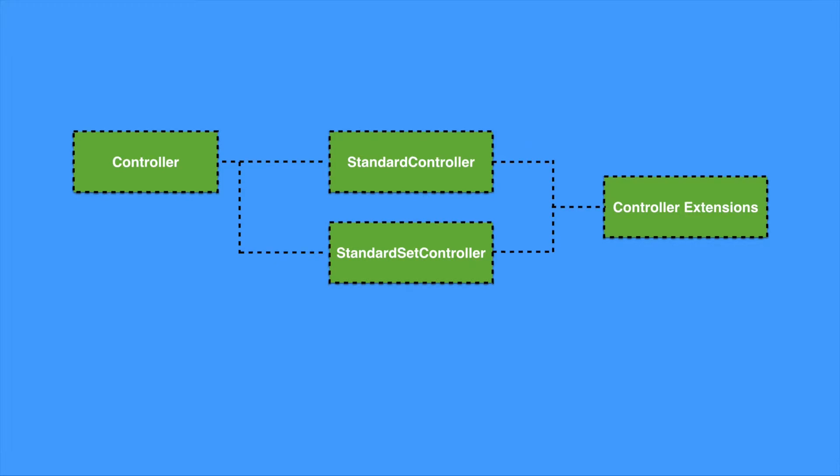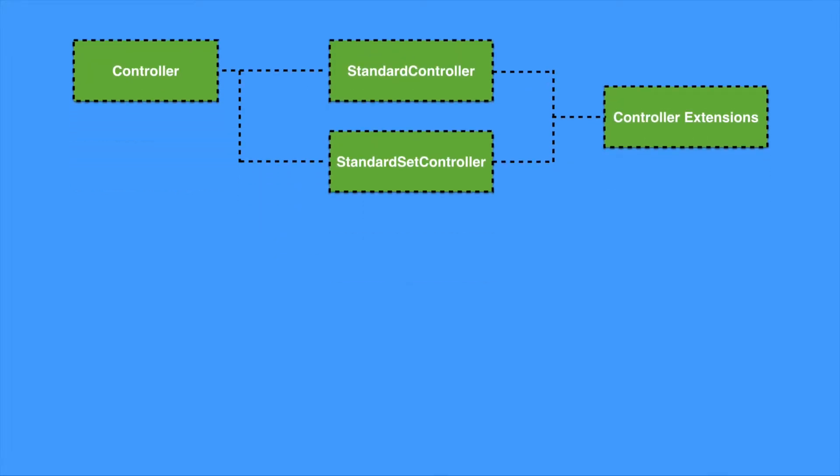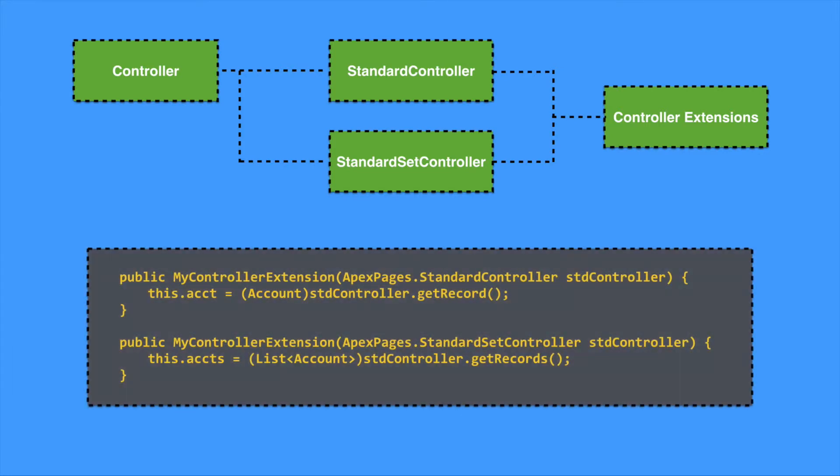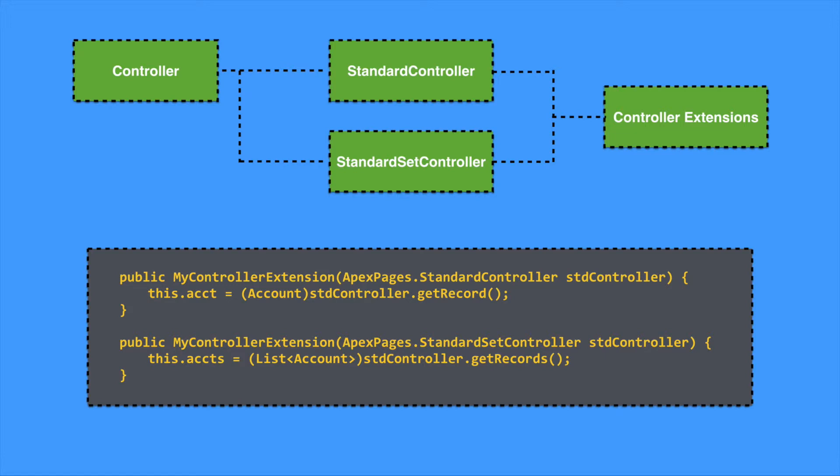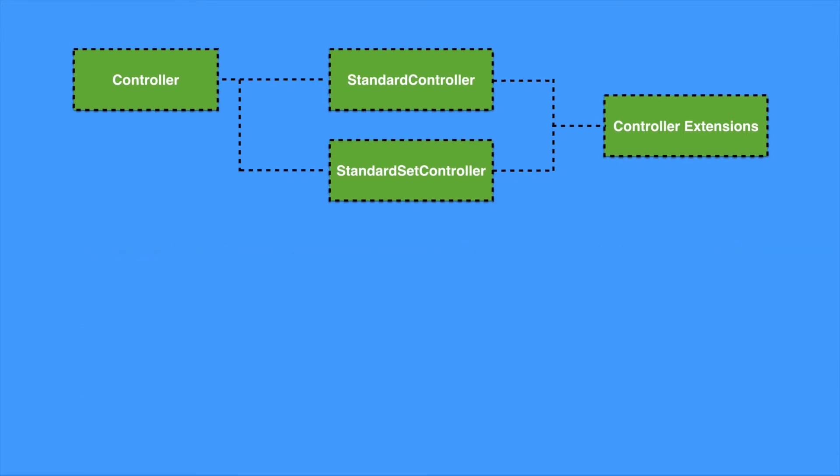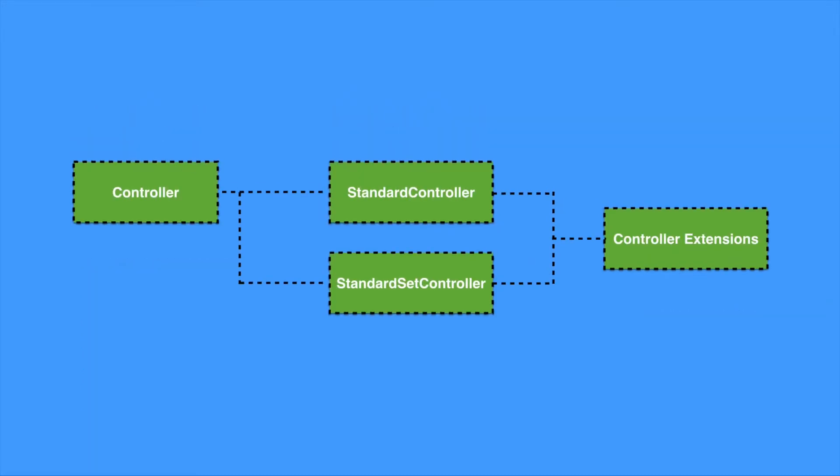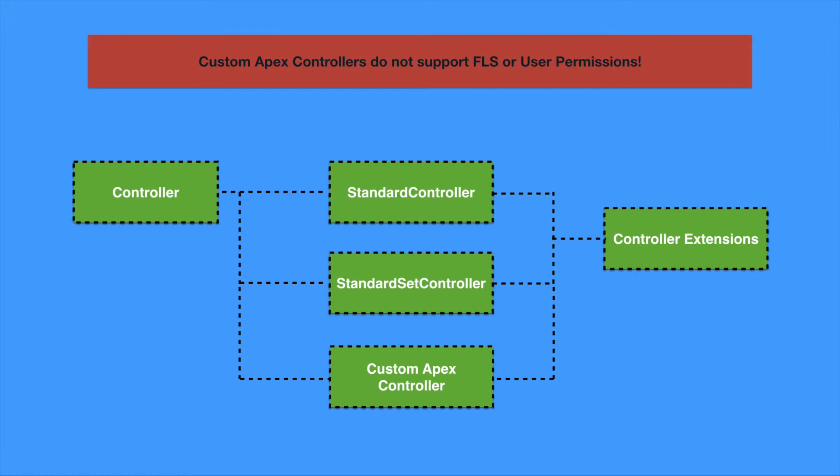When extending a standard Salesforce controller or standard set controller, you should include a constructor to take in the standard controller type so you can access its methods and data, including the record or records for handling. This allows you to write simple additional functionality for your page whilst utilizing the predefined controller construct methods from Salesforce. A custom controller can also be extended. A custom controller is a controller that's written completely in Apex and operates in system mode.